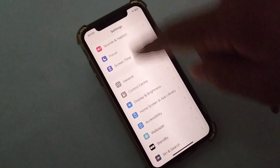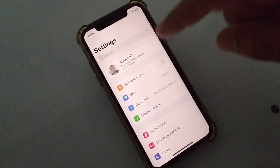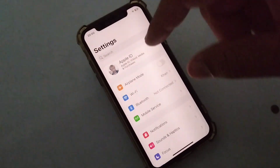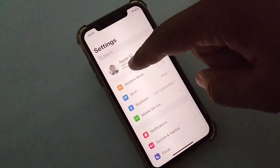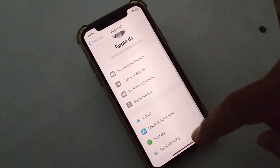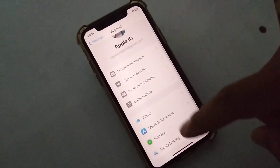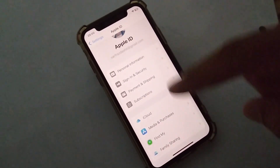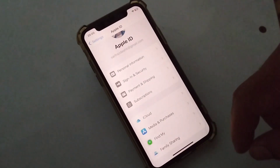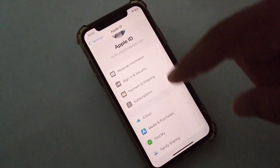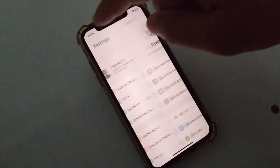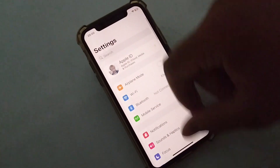The third solution is that you will have to use a different Apple ID to fix this problem on your iPhone. Open your profile and from there sign out of your current Apple ID, then sign in with another Apple ID to fix this problem.